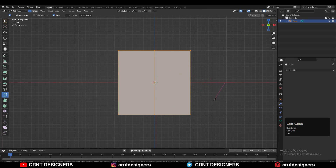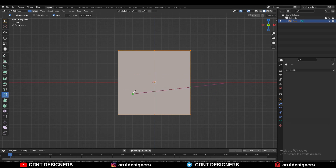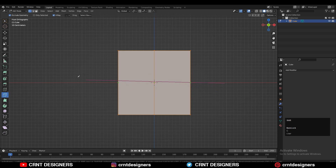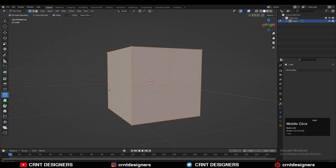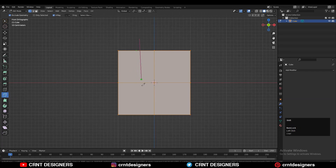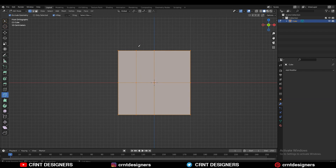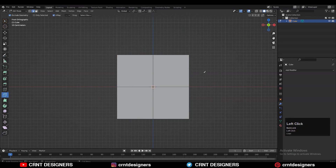Similarly, I can create a loop cut. You need to select the first point, then press C to cut across the model. Then press and hold the Shift key, select the second point, and then press Enter or Spacebar to complete that operation. You will get center loop cuts. Select the first point, press and hold Shift, select the second point, then press Enter to get the cut from the midpoints of those particular edges or faces.